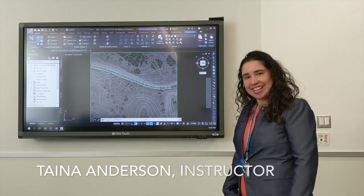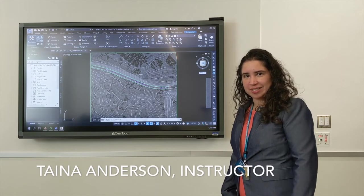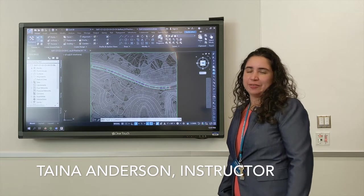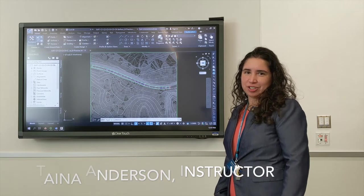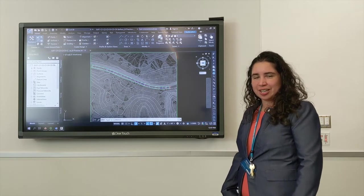Hi, my name is Tina Anderson, and I am the Civil and Environmental Engineering Technology Instructor.